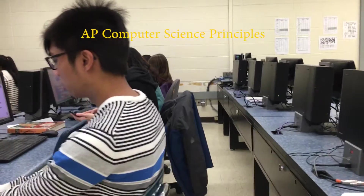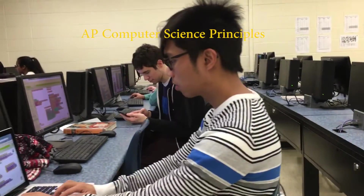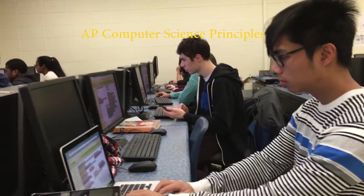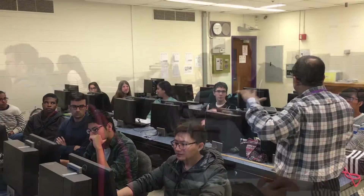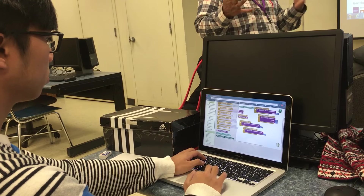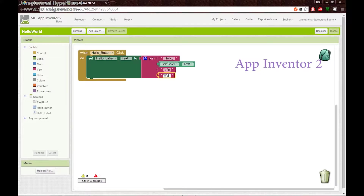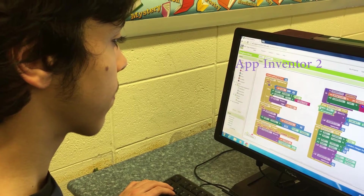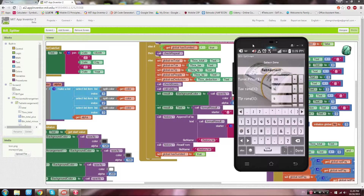The second class is AP Computer Science Principles. Like CSA, this class focuses on the big ideas of computer science. Throughout the year, students develop Android apps using App Inventor, a tool that allows students to program using blocks rather than text.